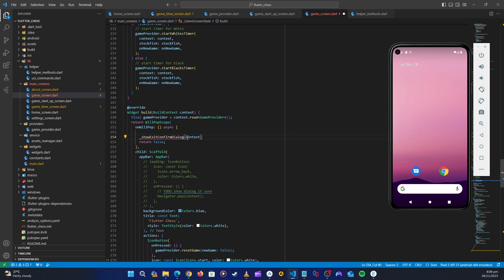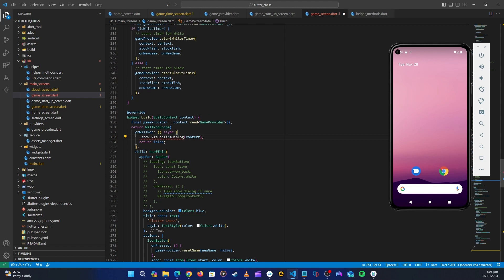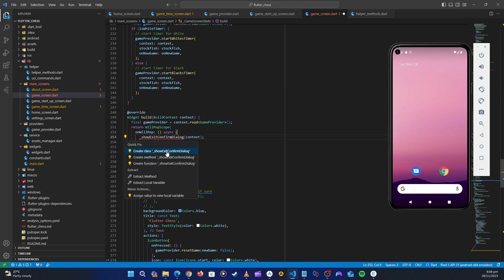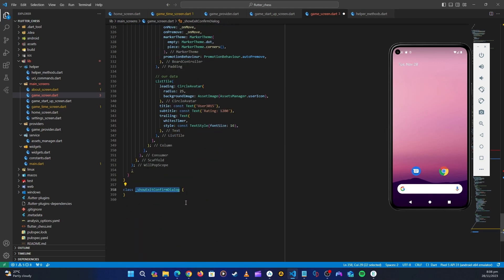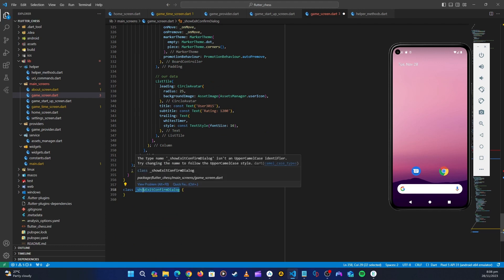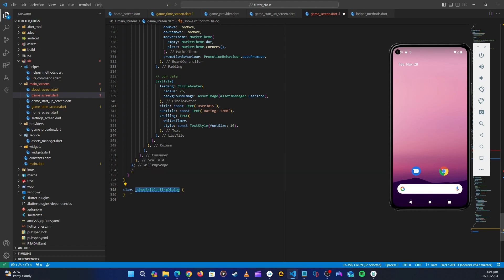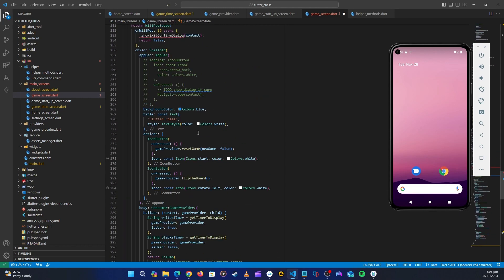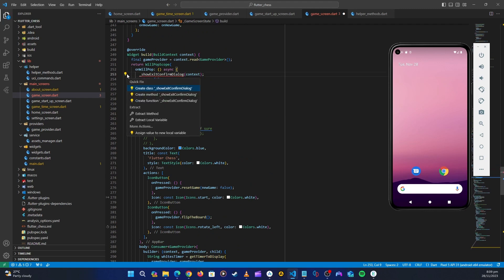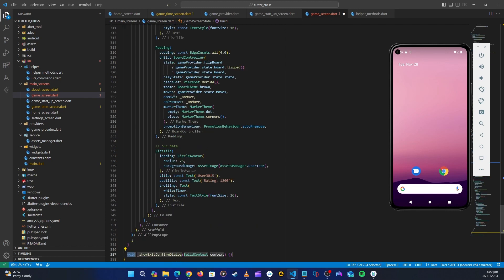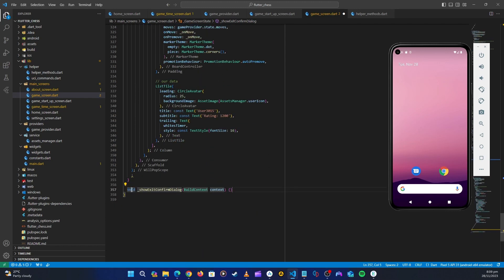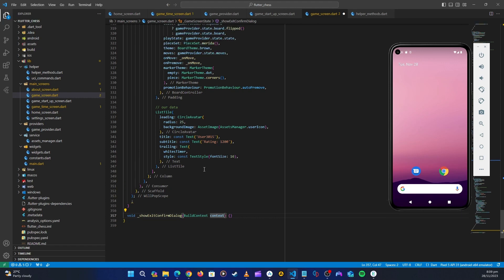Let's pass context to it and create this method. We'll make it a Future method. We don't want to create a class, so let's cancel that and create a method instead. We'll return a nullable boolean — because sometimes the user may not even press the back button.